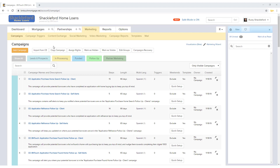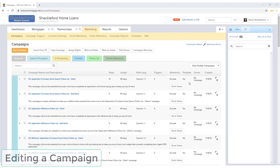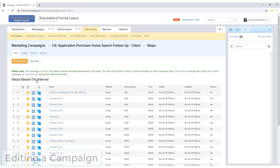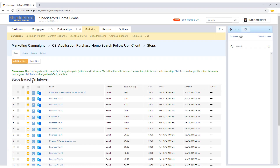The X icon to the right of a campaign can be clicked to delete it. When you open a campaign, the steps that the campaign is made of will be listed. These steps are separated into two categories.